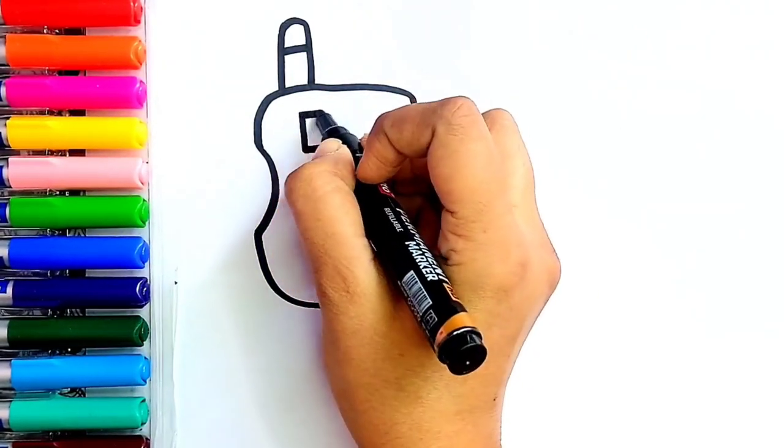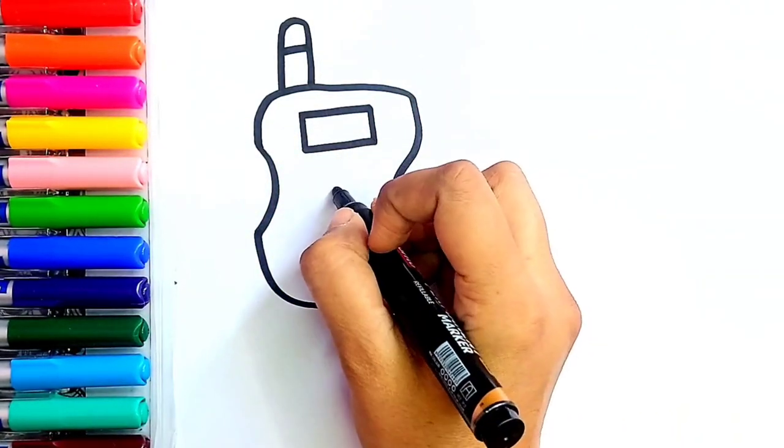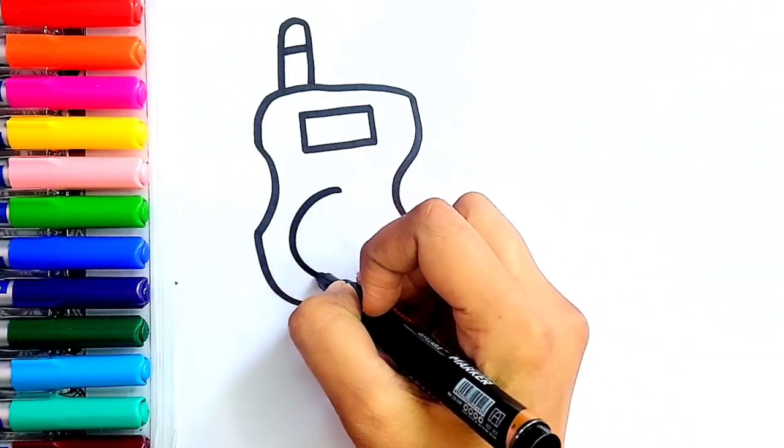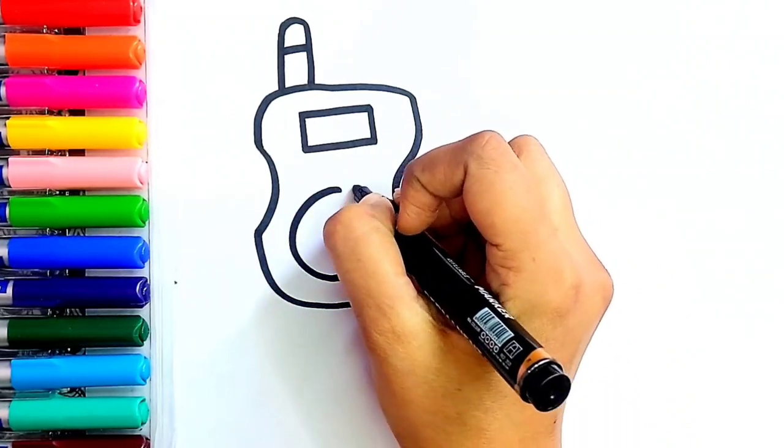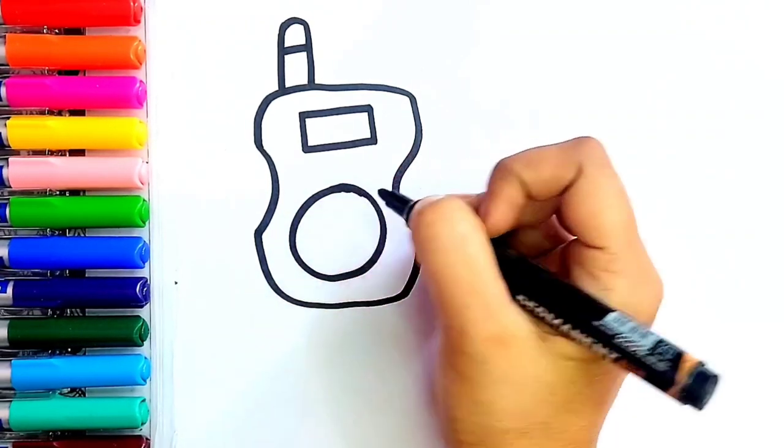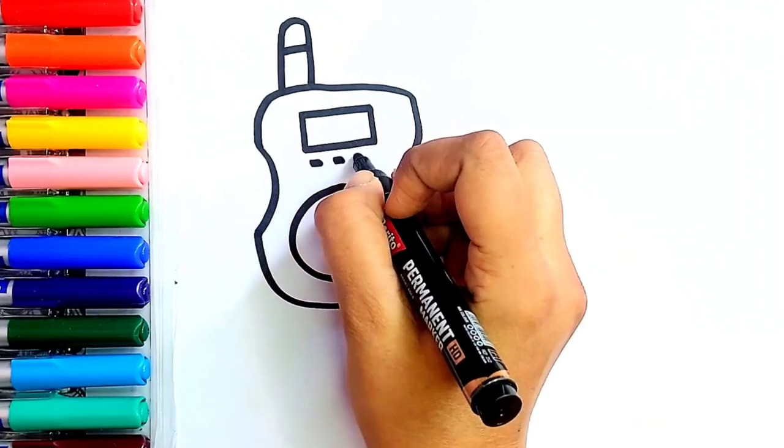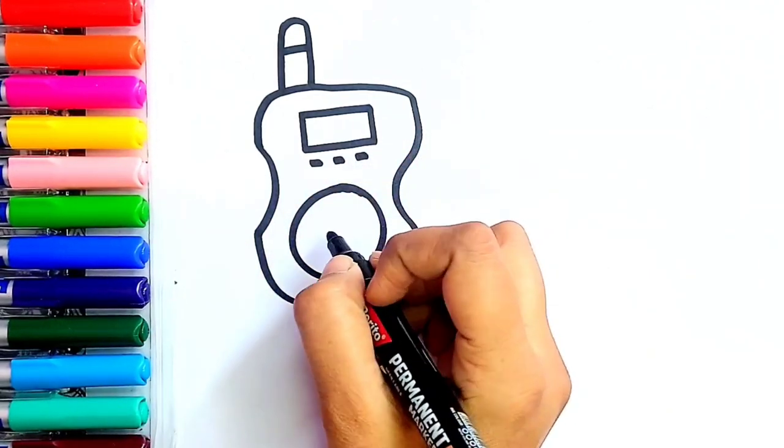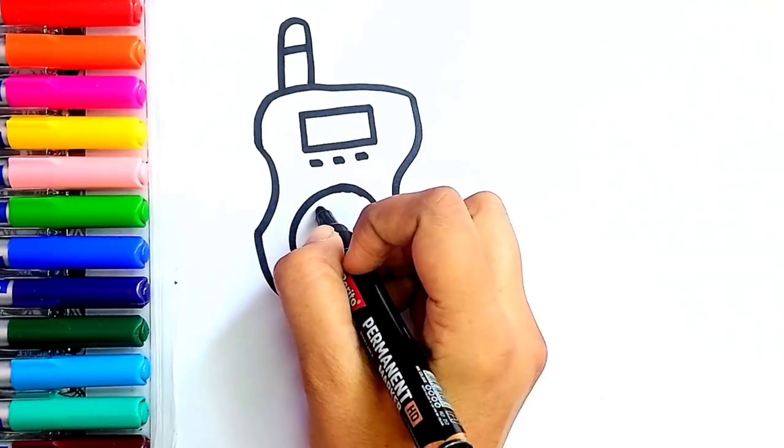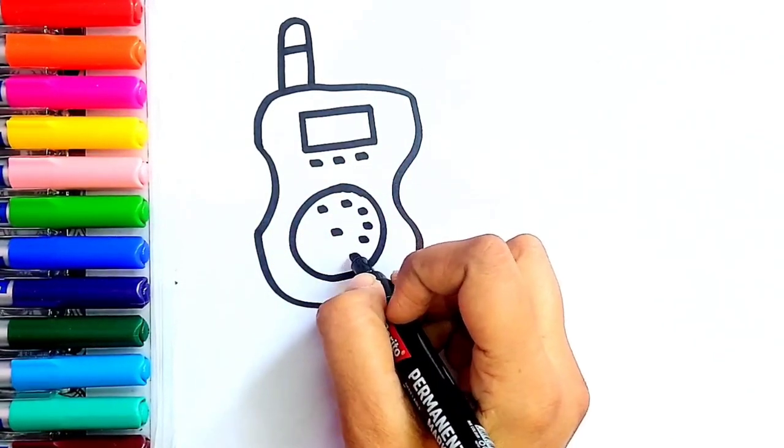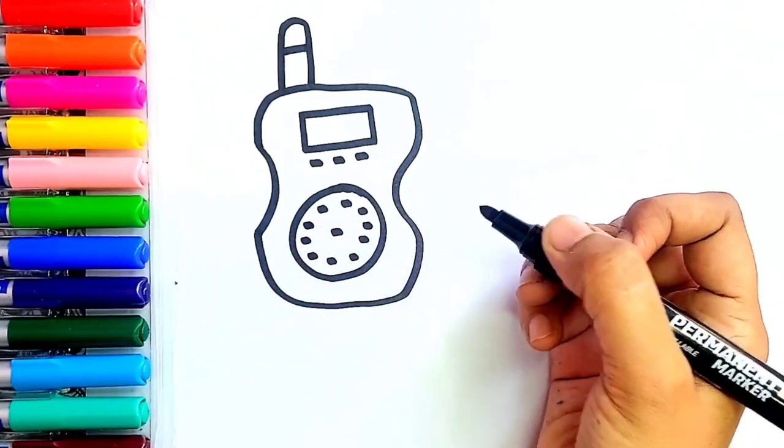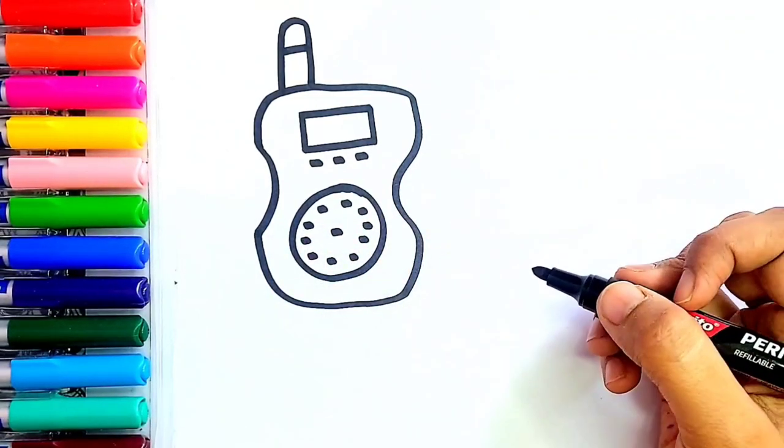Now I'm going to draw one small display screen. It's time to draw one speaker. Now I'm going to add some detailings. Great!